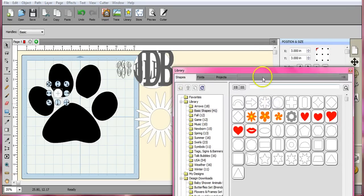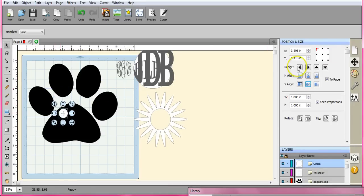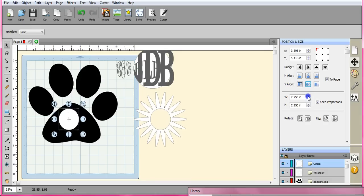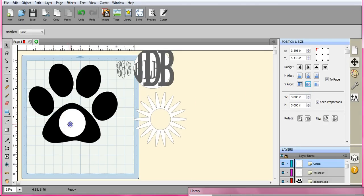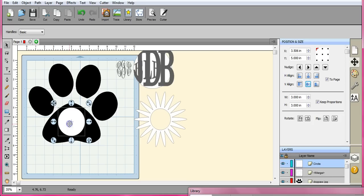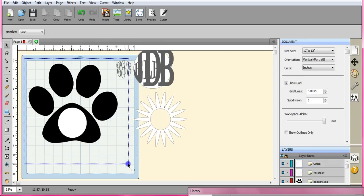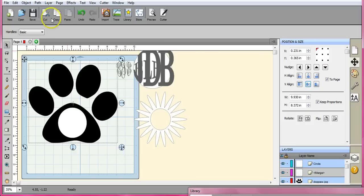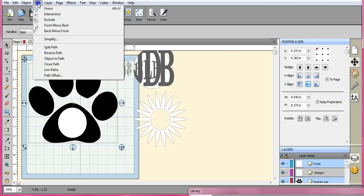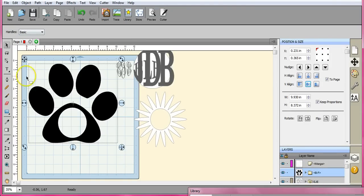Because you can blow it up when you're done. Nothing is ever final until you cut it. So if you make a mistake, go in and fix it - it's no big deal. Another way you can do this is come up here to path, back minus front, and that center circle goes bye-bye.